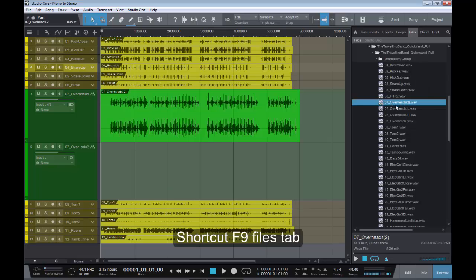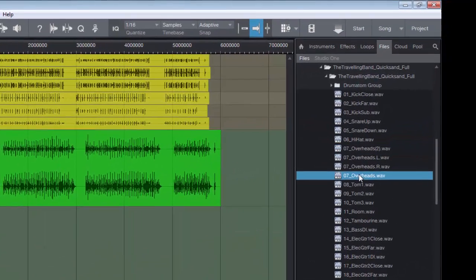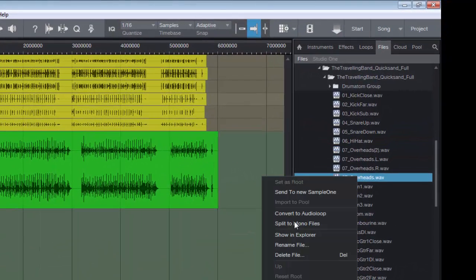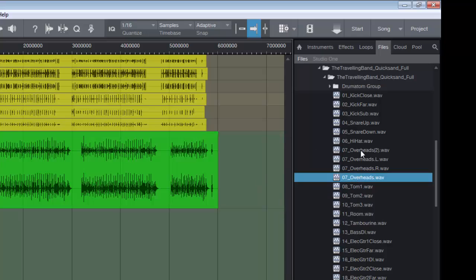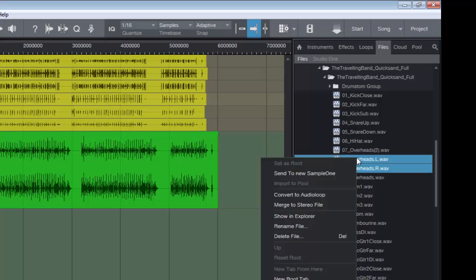So it all happens in the browser under the files tab. And you have to select the files in here, and you can split to mono, or as was the case when we split them, highlight the two tracks, right-click, merge to stereo file.